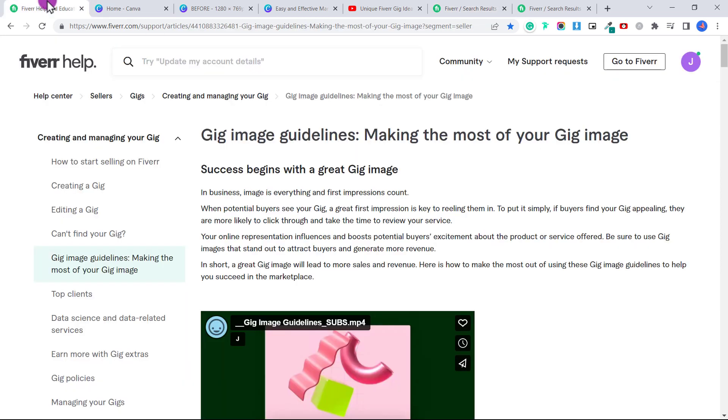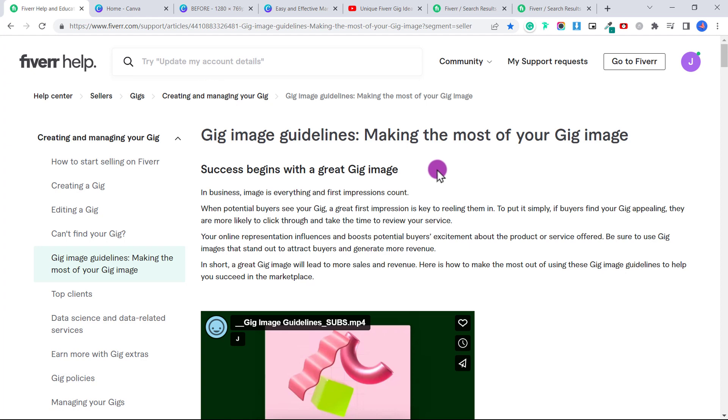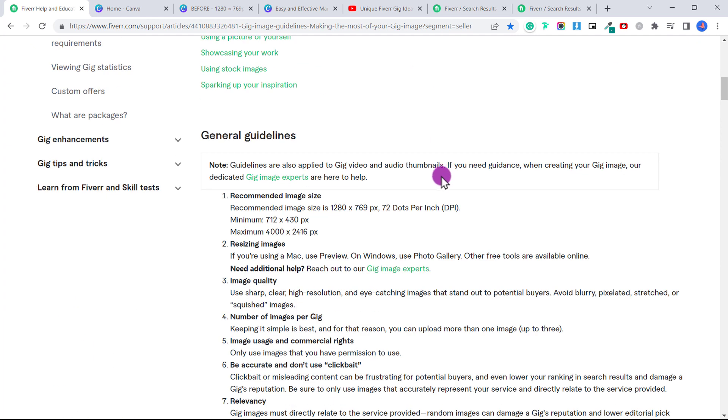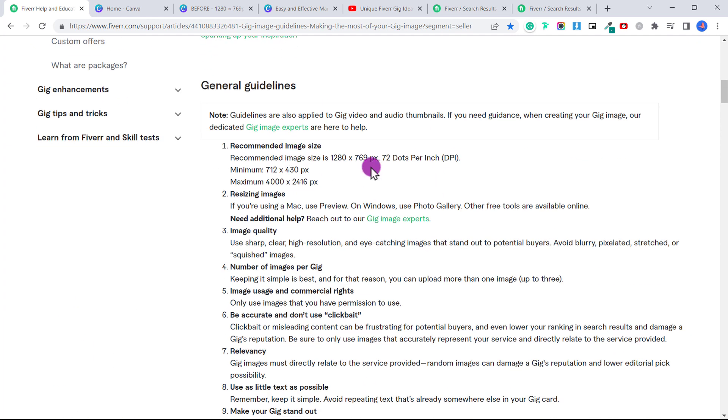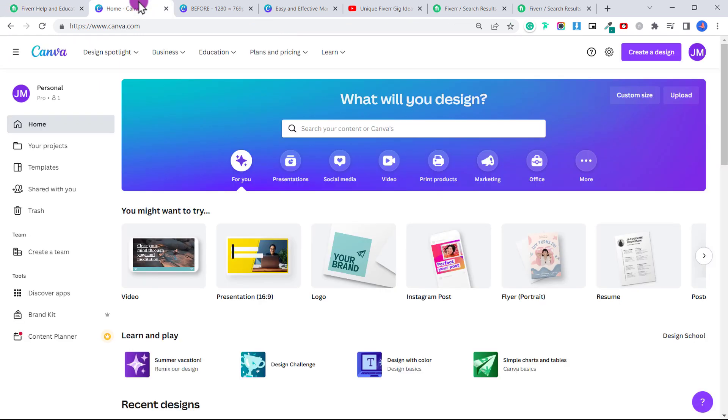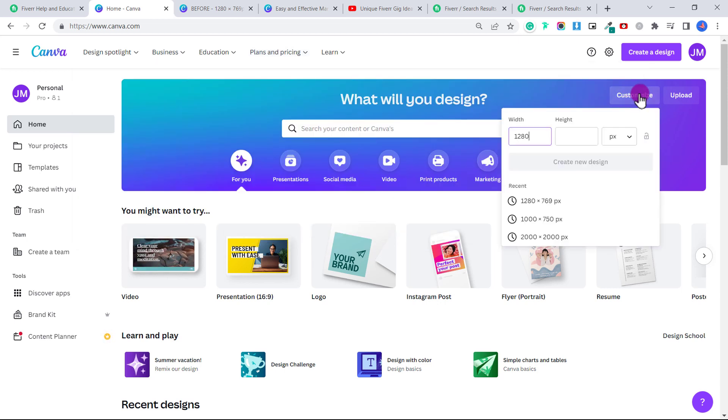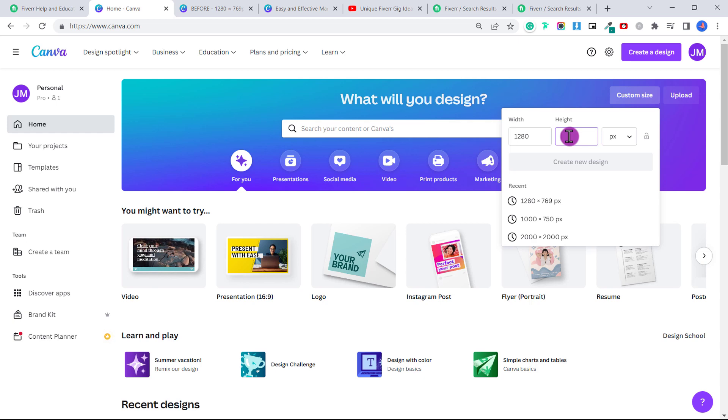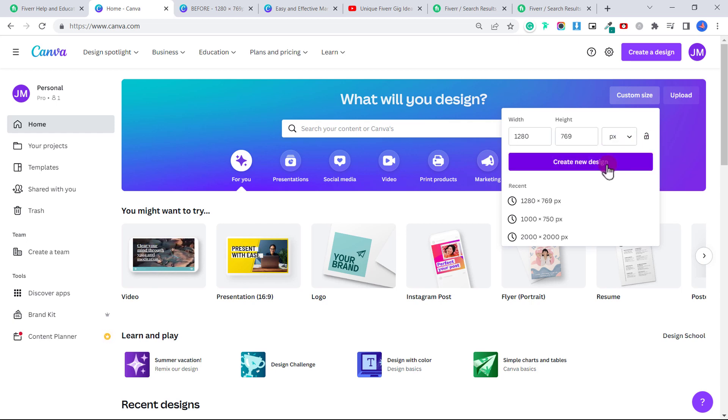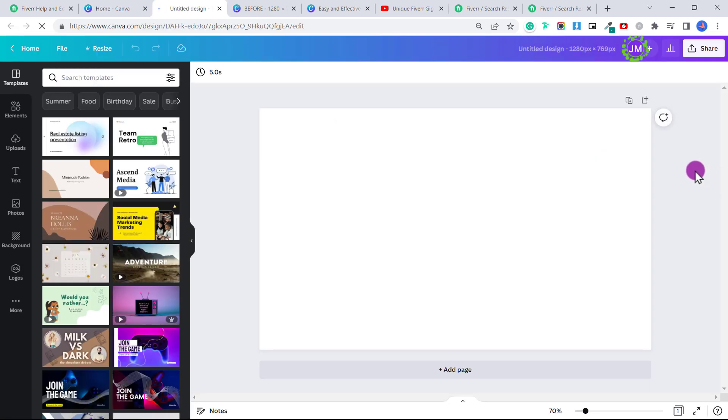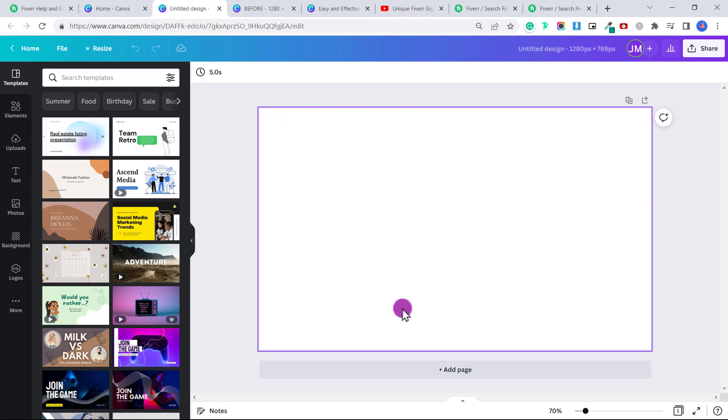So first of all, let's go to the Fiverr help page. And this will show us the gig image guidelines that we need in order to create a gig image. So the recommended image size is 1280 by 769 pixels. So what you're going to do is go to Canva over here, you'll click on custom size, and you're going to put in 1280 by 769 pixels, then click create new design. And this is the size that we're going to work with for our gig cover image.